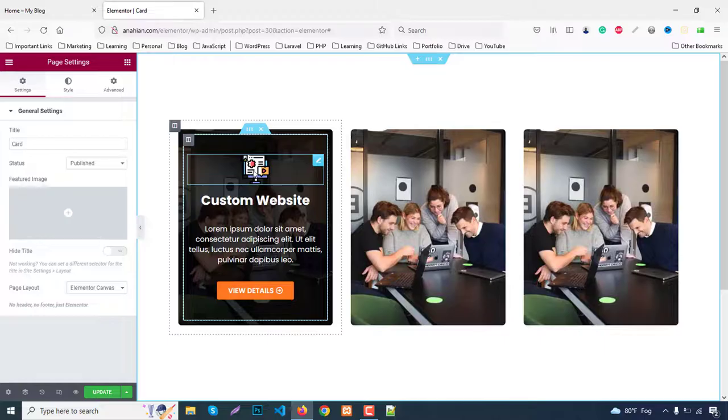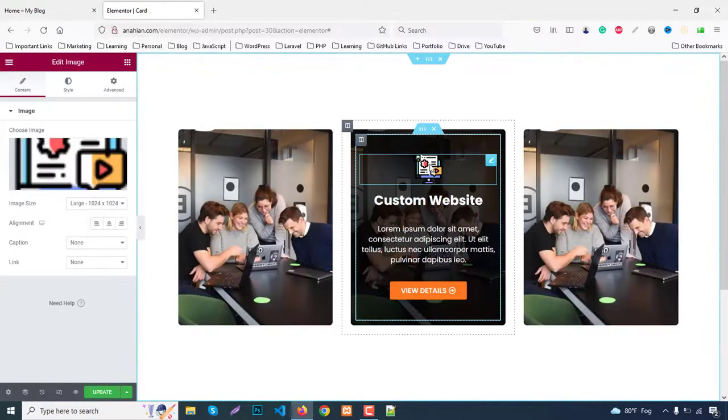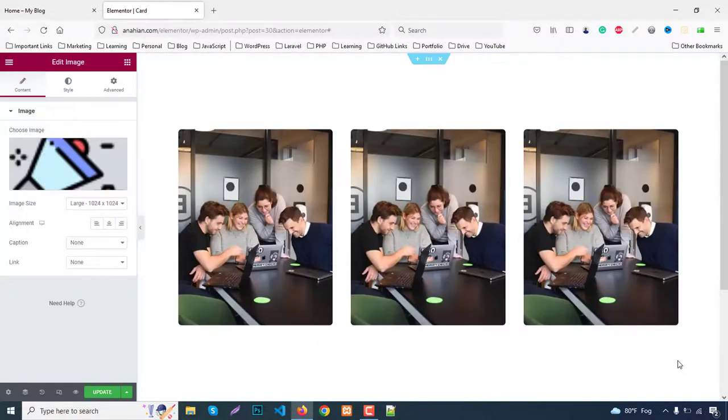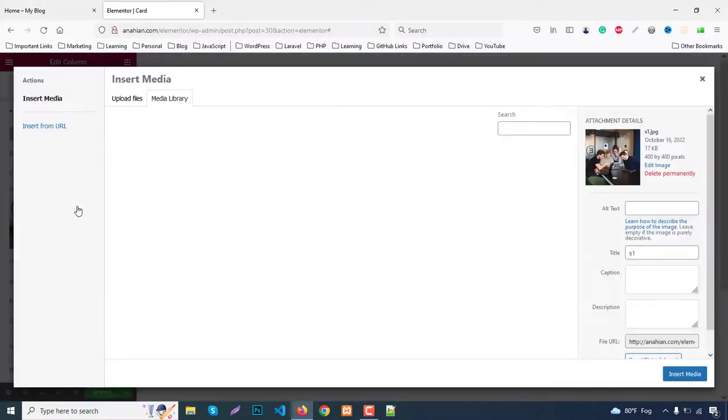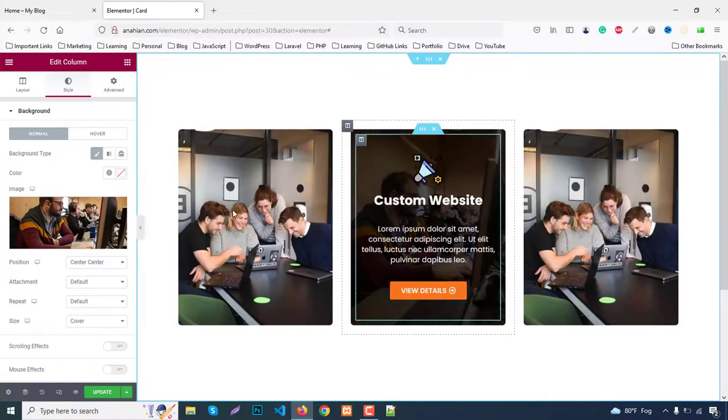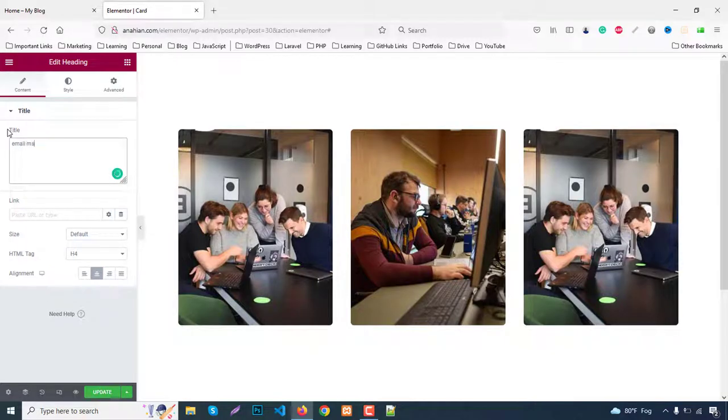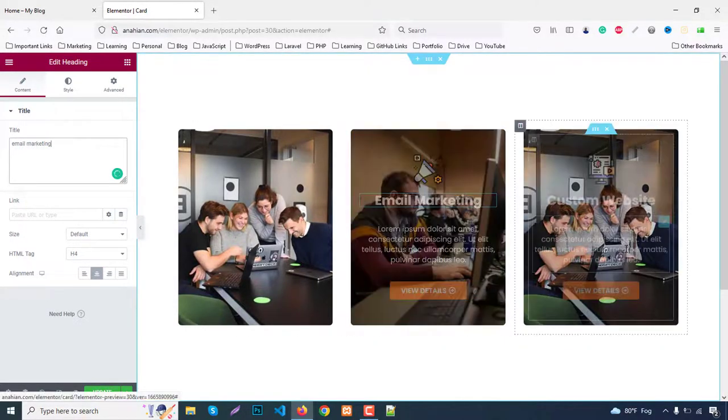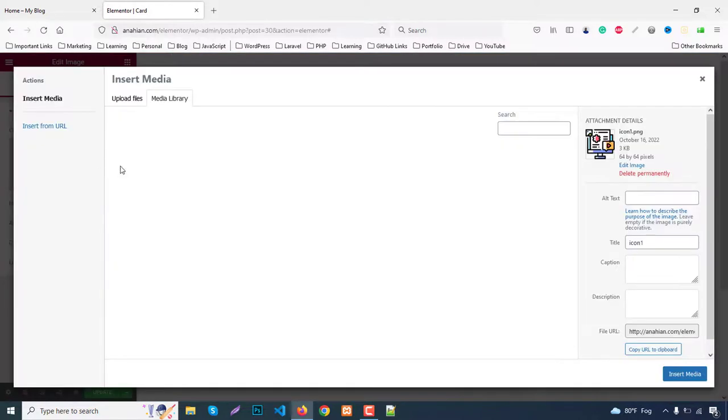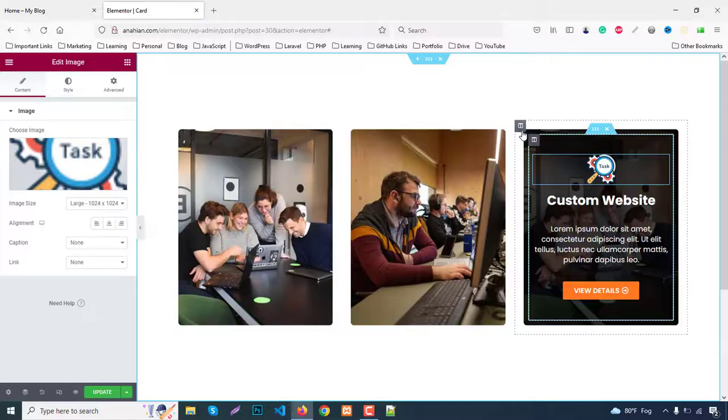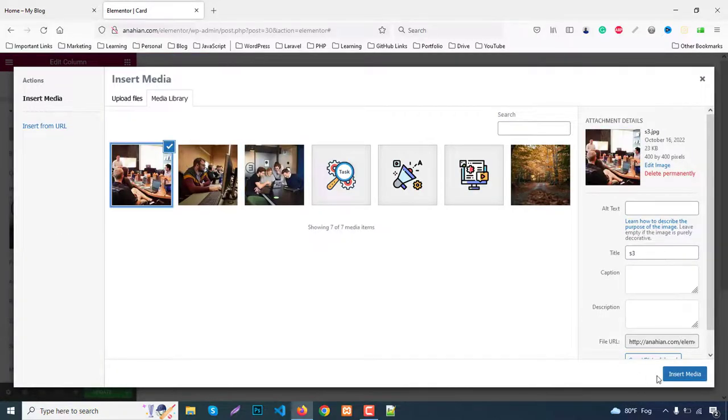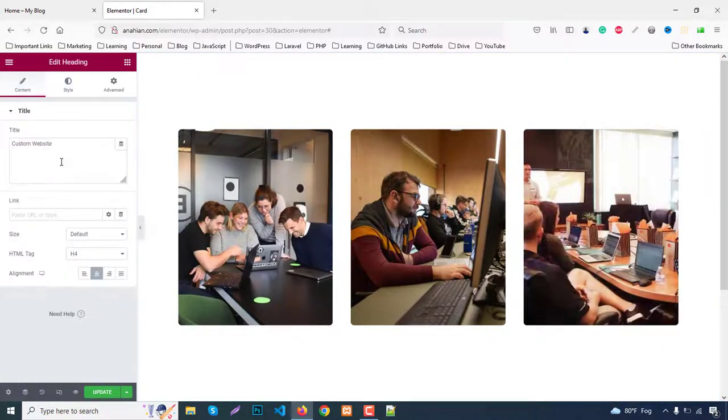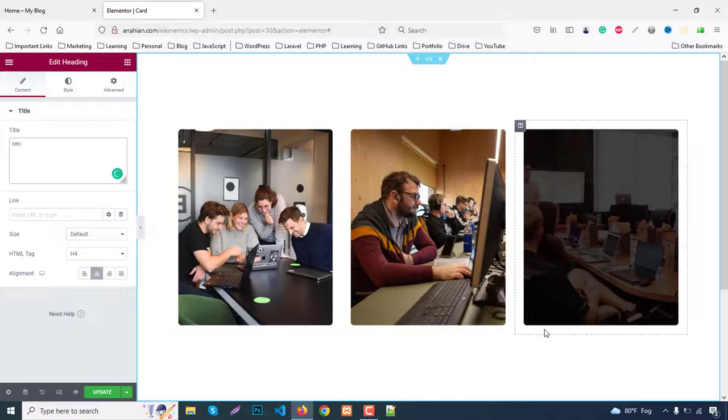Change the content. First image is okay with the second column. Click here, select the second icon. Change the background image in Style to the second image. Change text to Email Marketing. For the third item, change to the third icon. Go to the parent column Style and change the image. Change text to SEO Optimization.